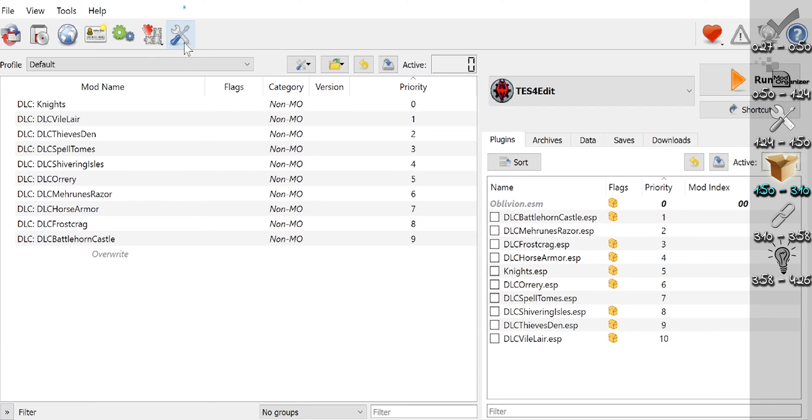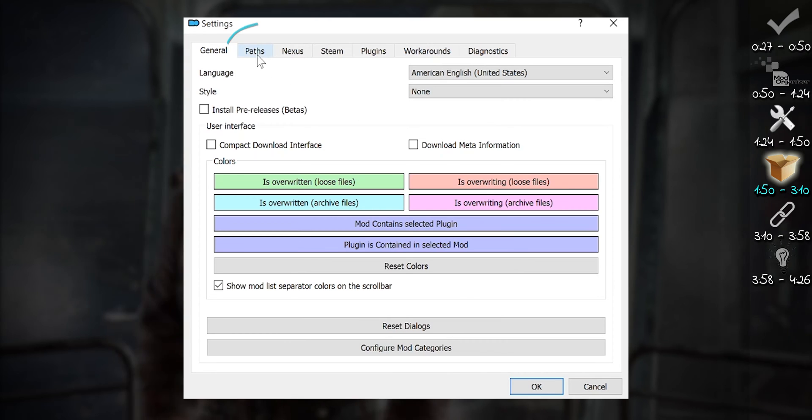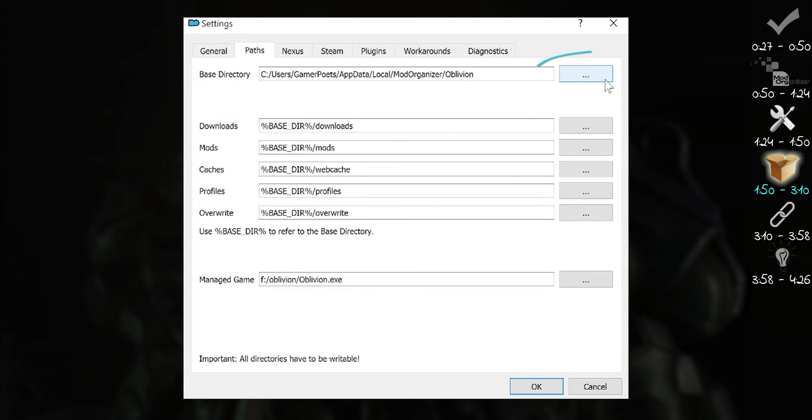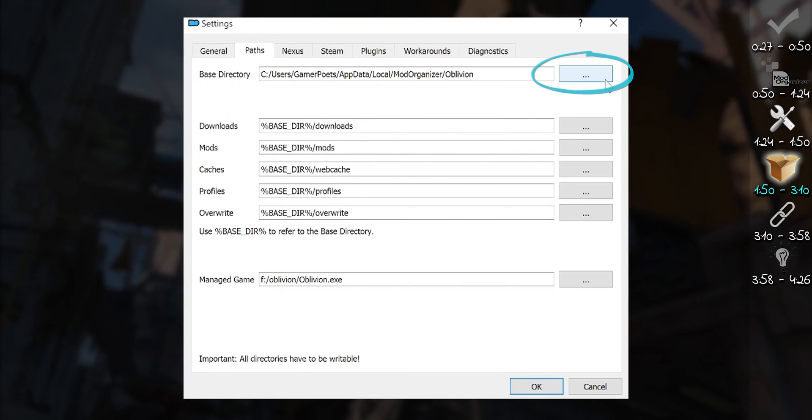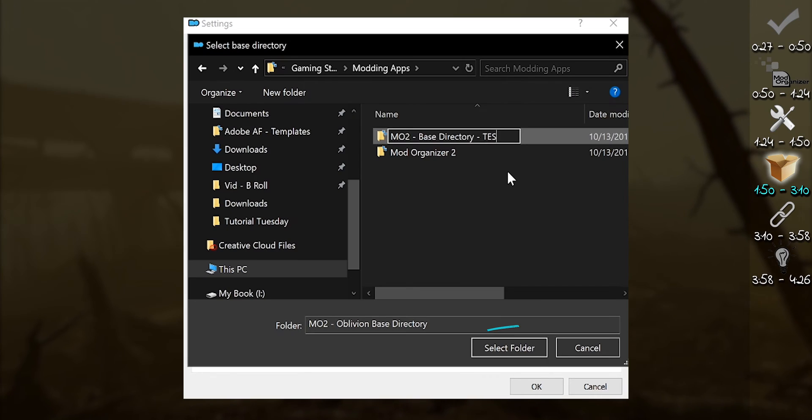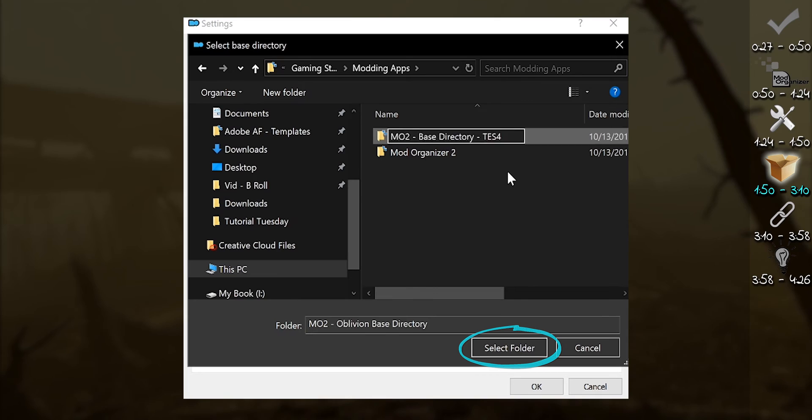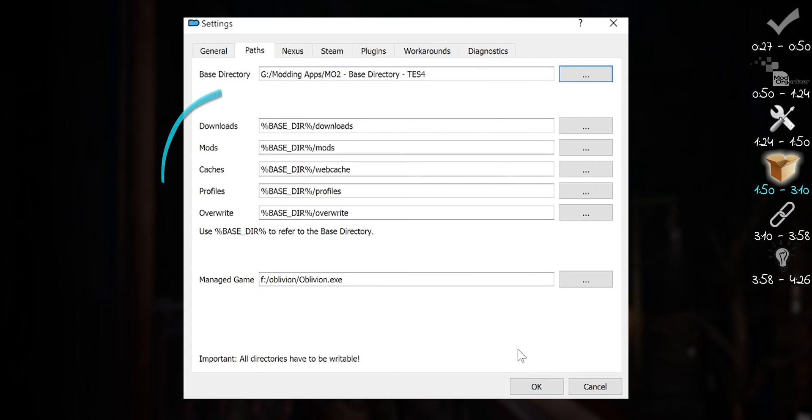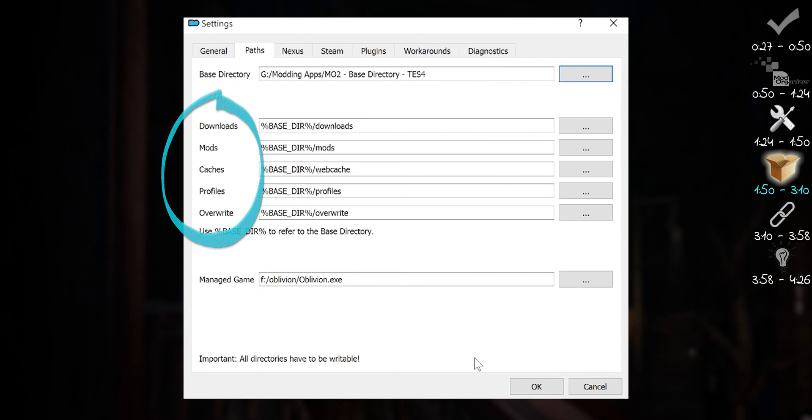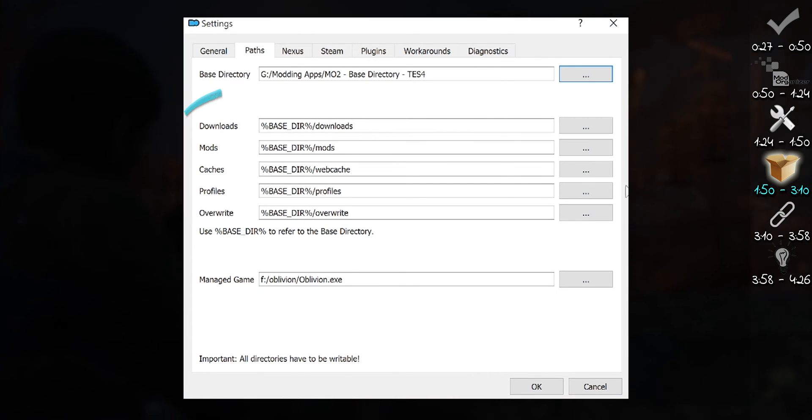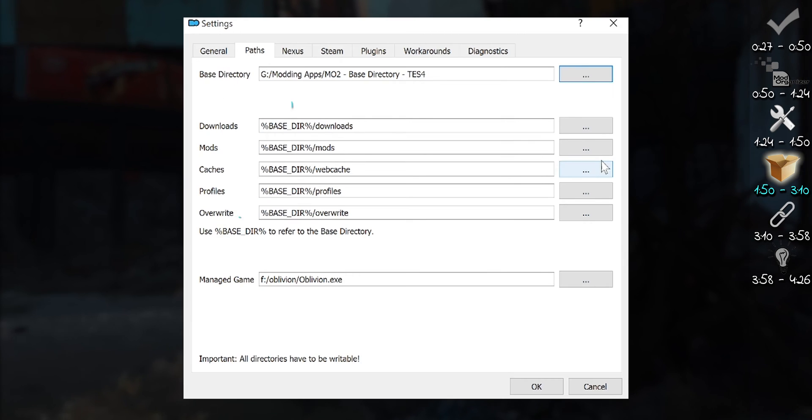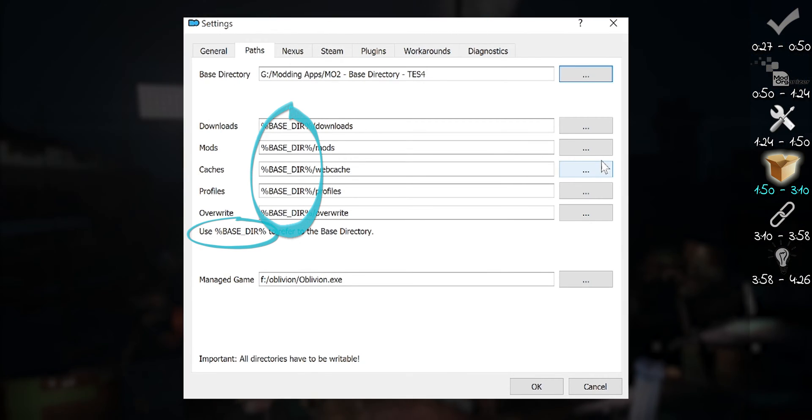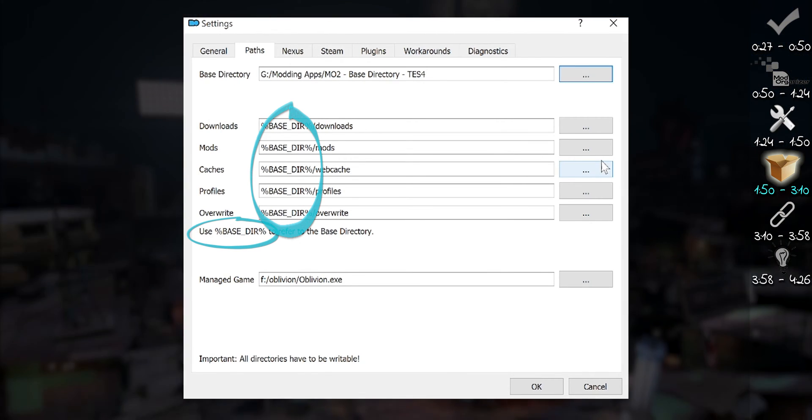To change locations, open Settings and then the Path tab. Select the ellipsis to the right of Base Directory and choose a home for this game's mod files. All of the directories below automatically move with the Base Directory. That's what this tag does. You can move these individually if you like, and I'll tell you why I do so for two of them.